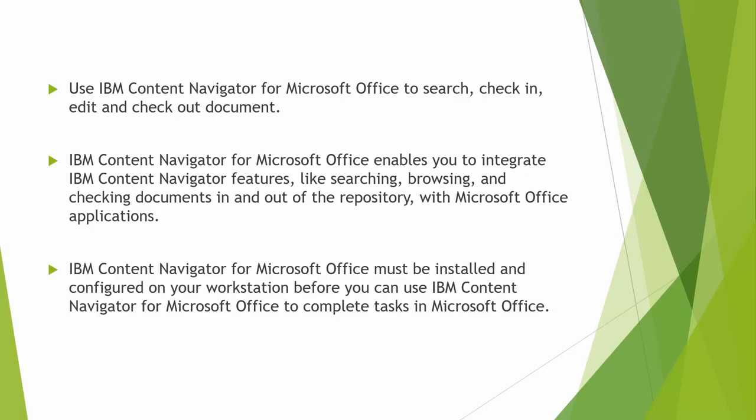Please note, IBM Content Navigator for Microsoft Office must be installed and configured on your workstation before you can use IBM Content Navigator for Microsoft Office to complete tasks in Microsoft Office.